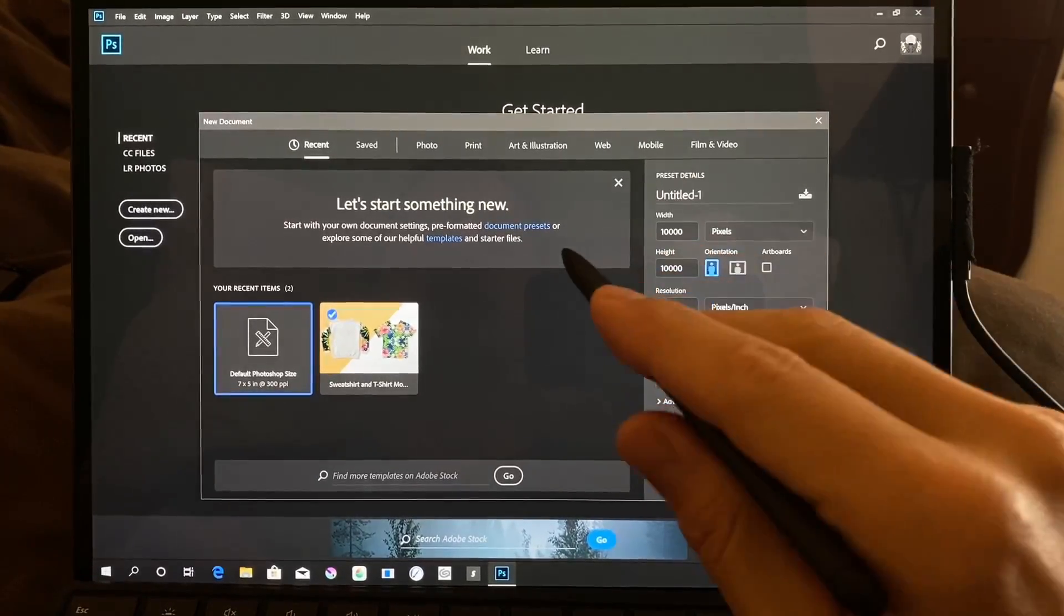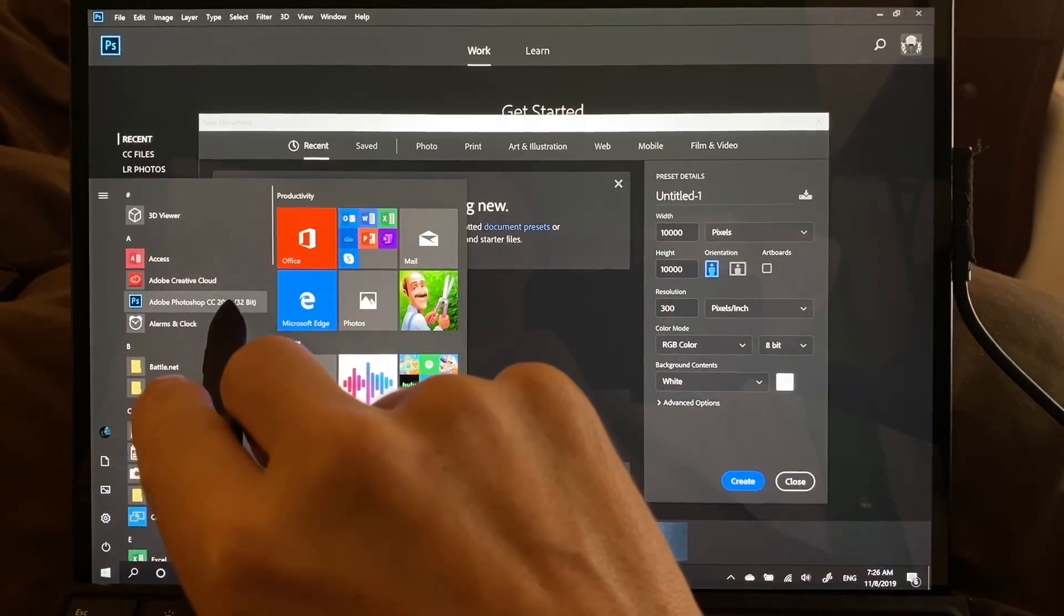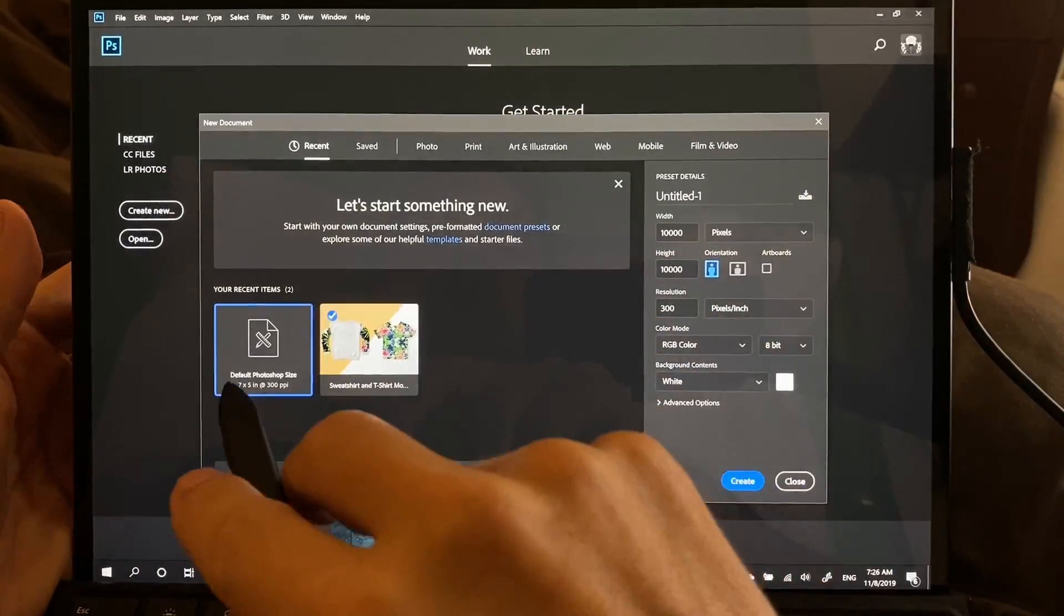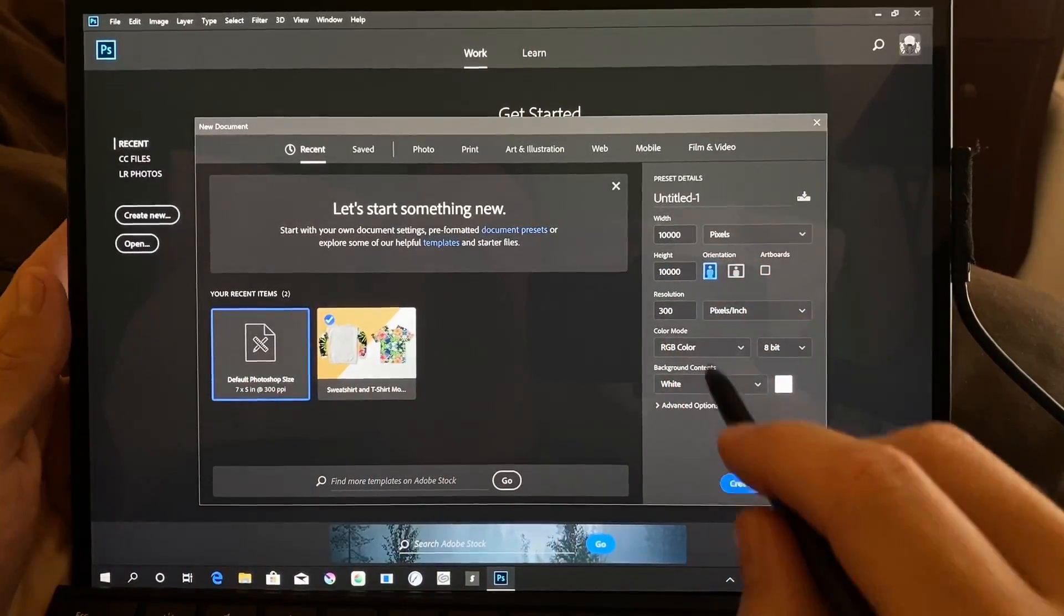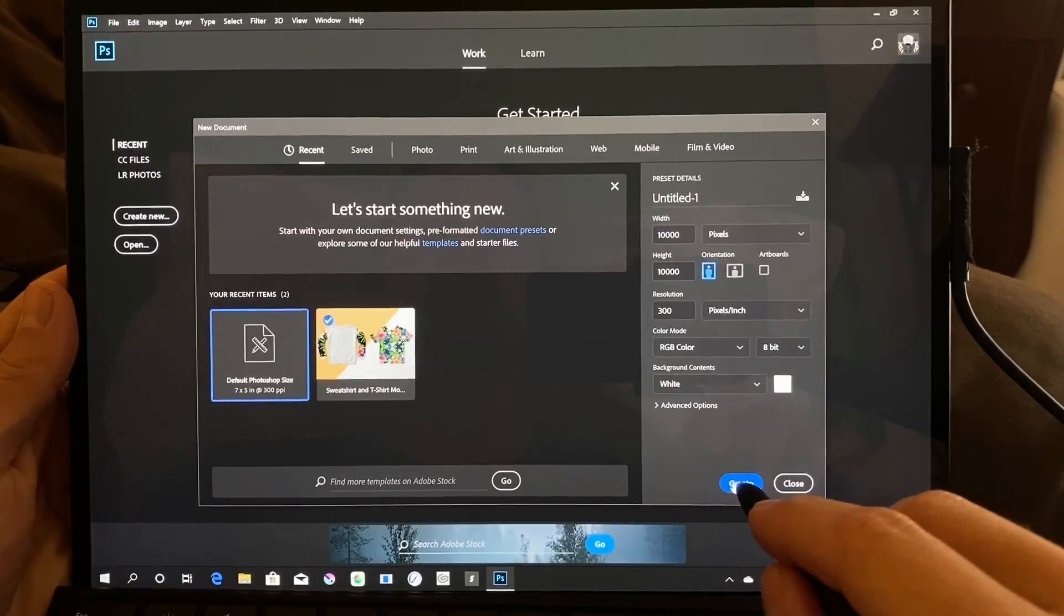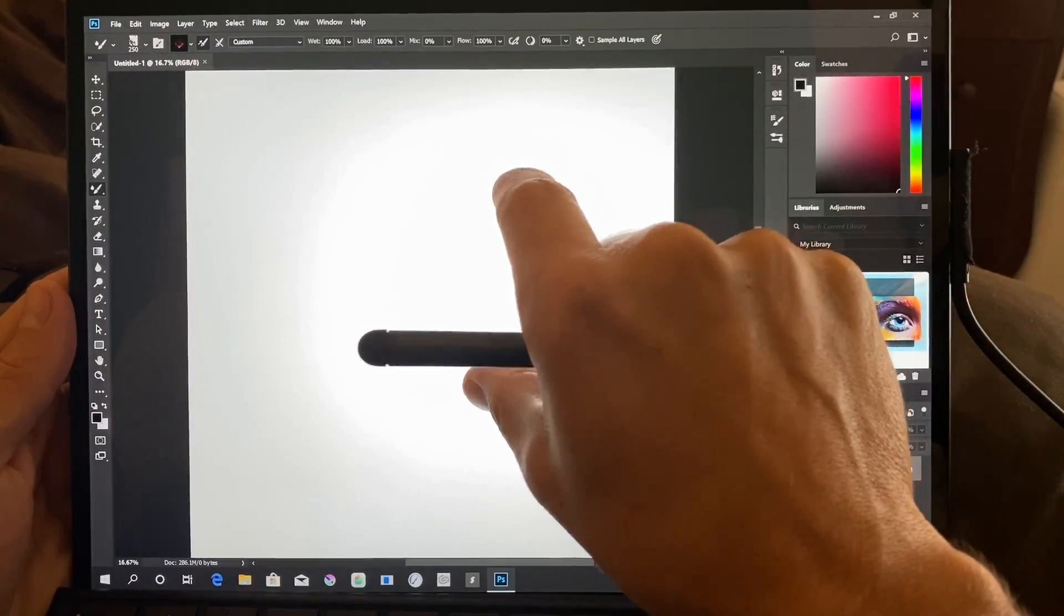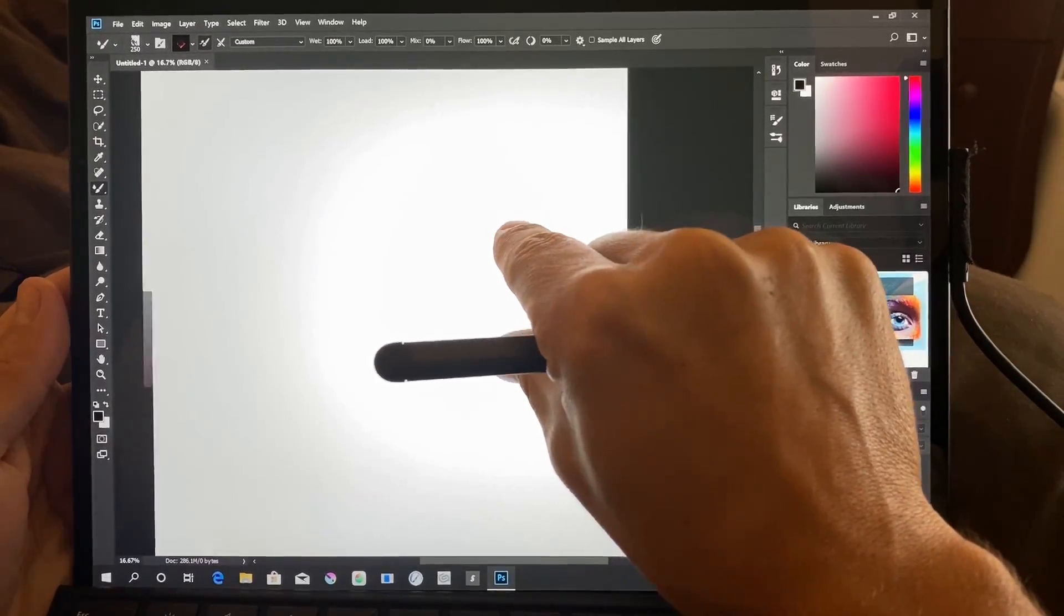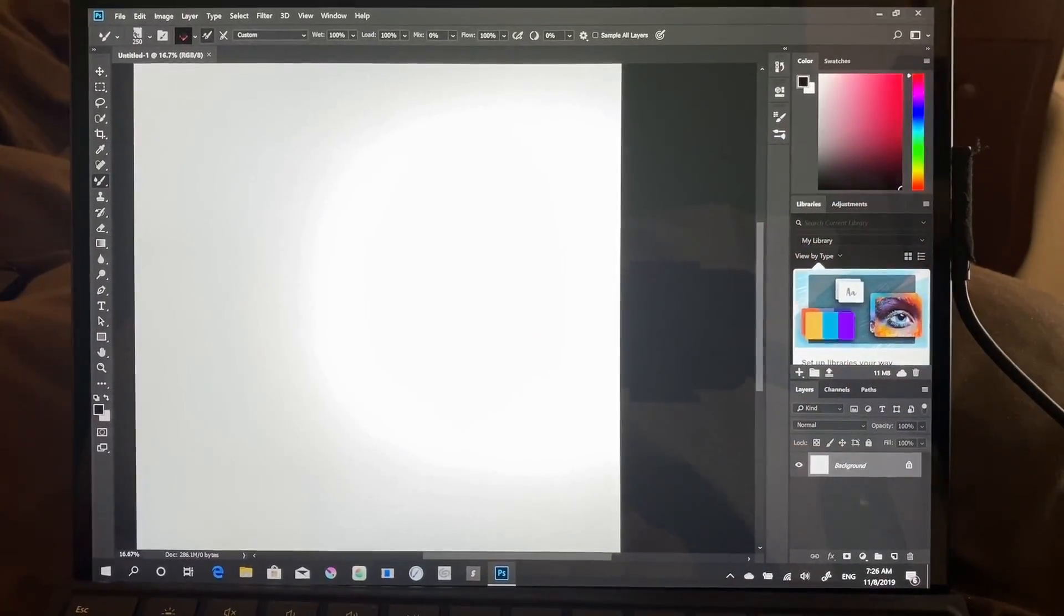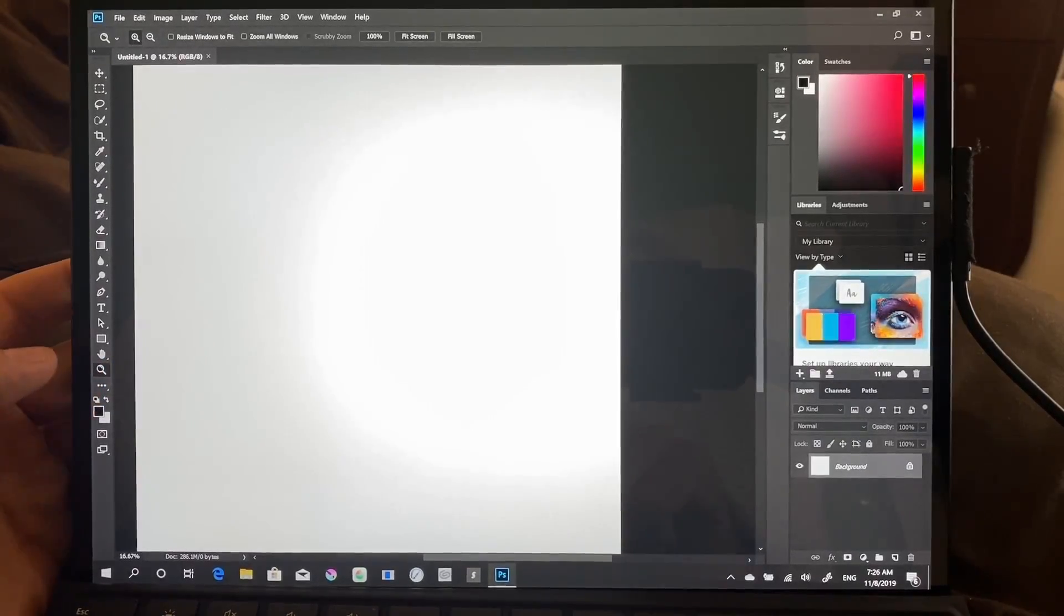This is Photoshop CC 2018 32-bit. We're going to try to create a 10,000 by 10,000 pixel canvas, which is the standard that I use for testing performance. Now this being an older version...